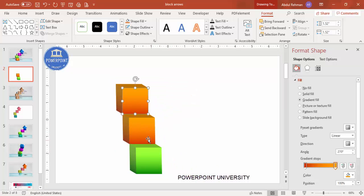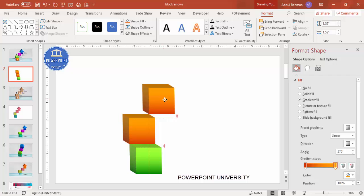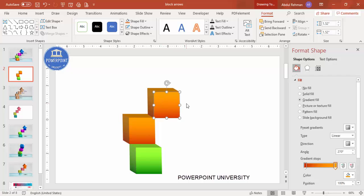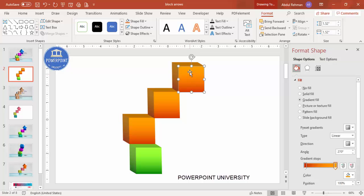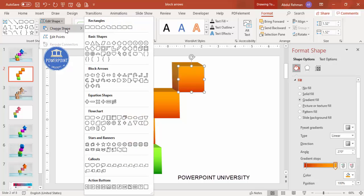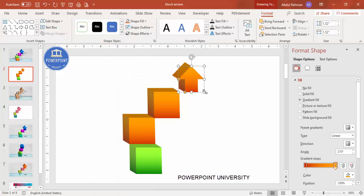This is the second step. The third I'll place here, and for the fourth I want to change the shape to an arrow. Go to Edit Shape > Change Shape, and select the 'Arrow Up' shape. It looks something like this.